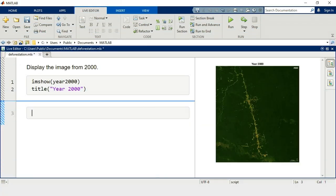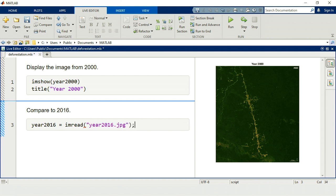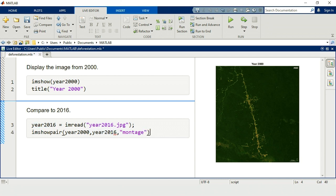Let's compare 2000 to 2016. You can use the function imread to directly import an image into the workspace. To display these images together, use imshowpair with the montage option.